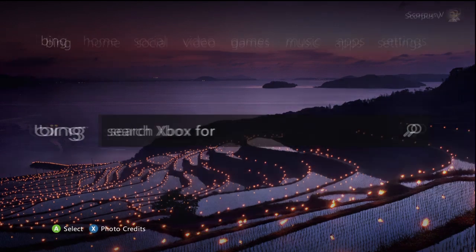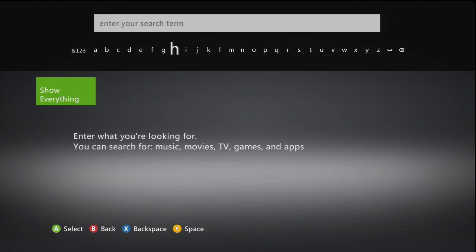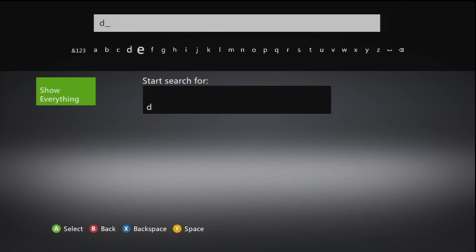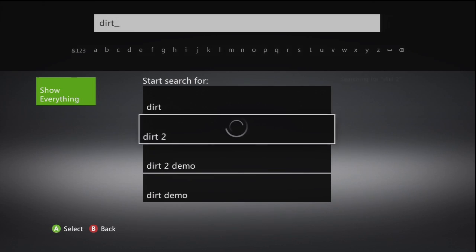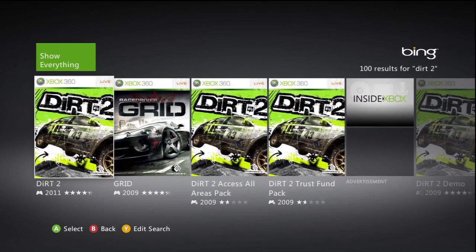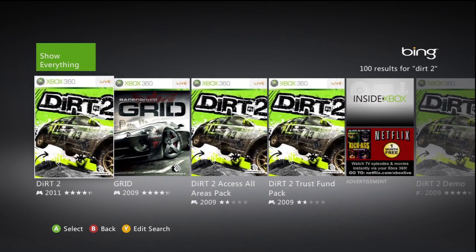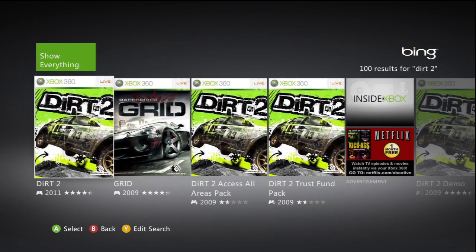But we'll show you how it actually works. You can search for Dirt, the racing game — if you haven't tried it out, it's pretty good, I really do enjoy it. Scroll down to Dirt and it does show you all the games that are related, like Grid, Grid, Dirt, and I believe Dirt 3 is later on.